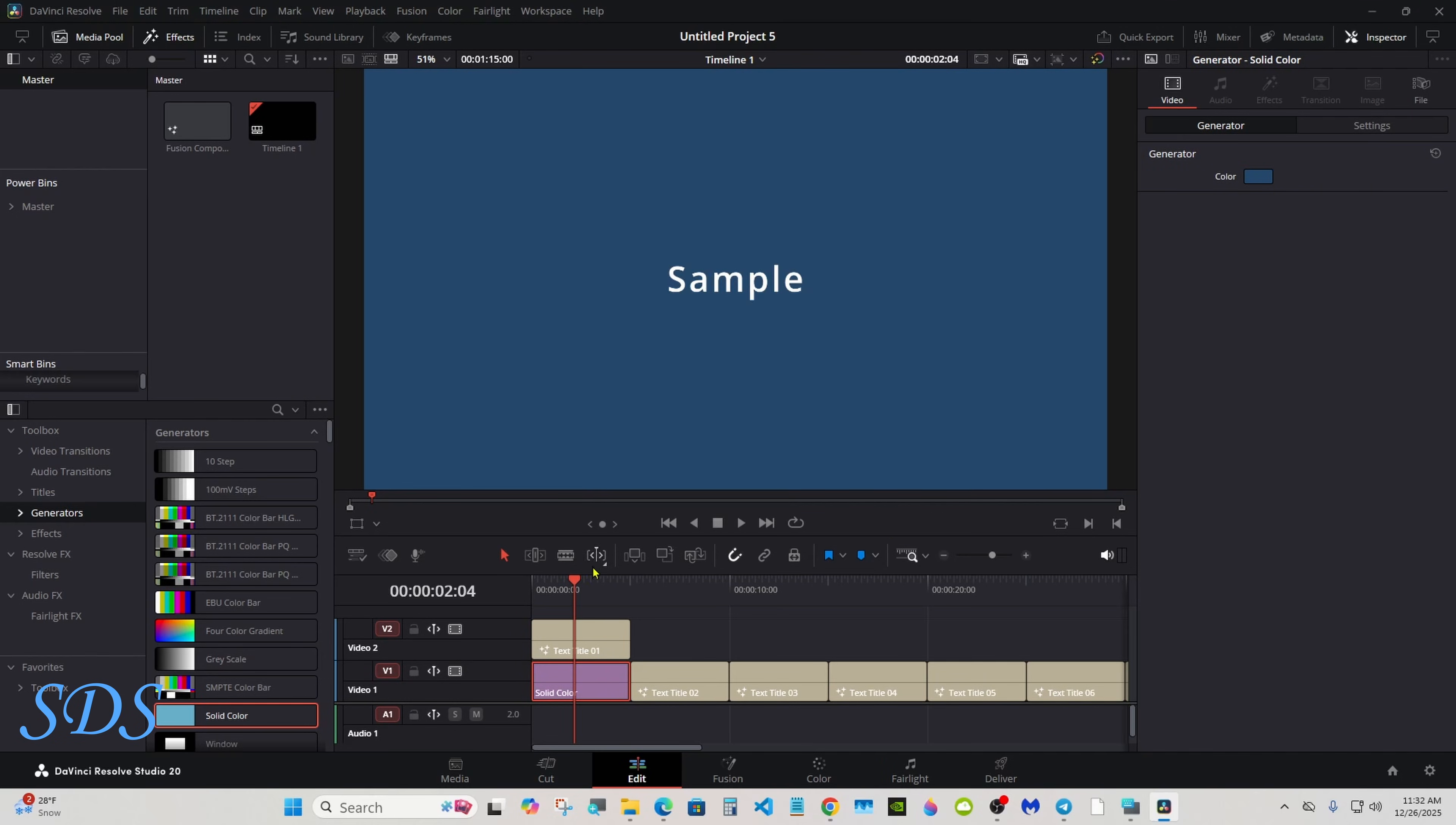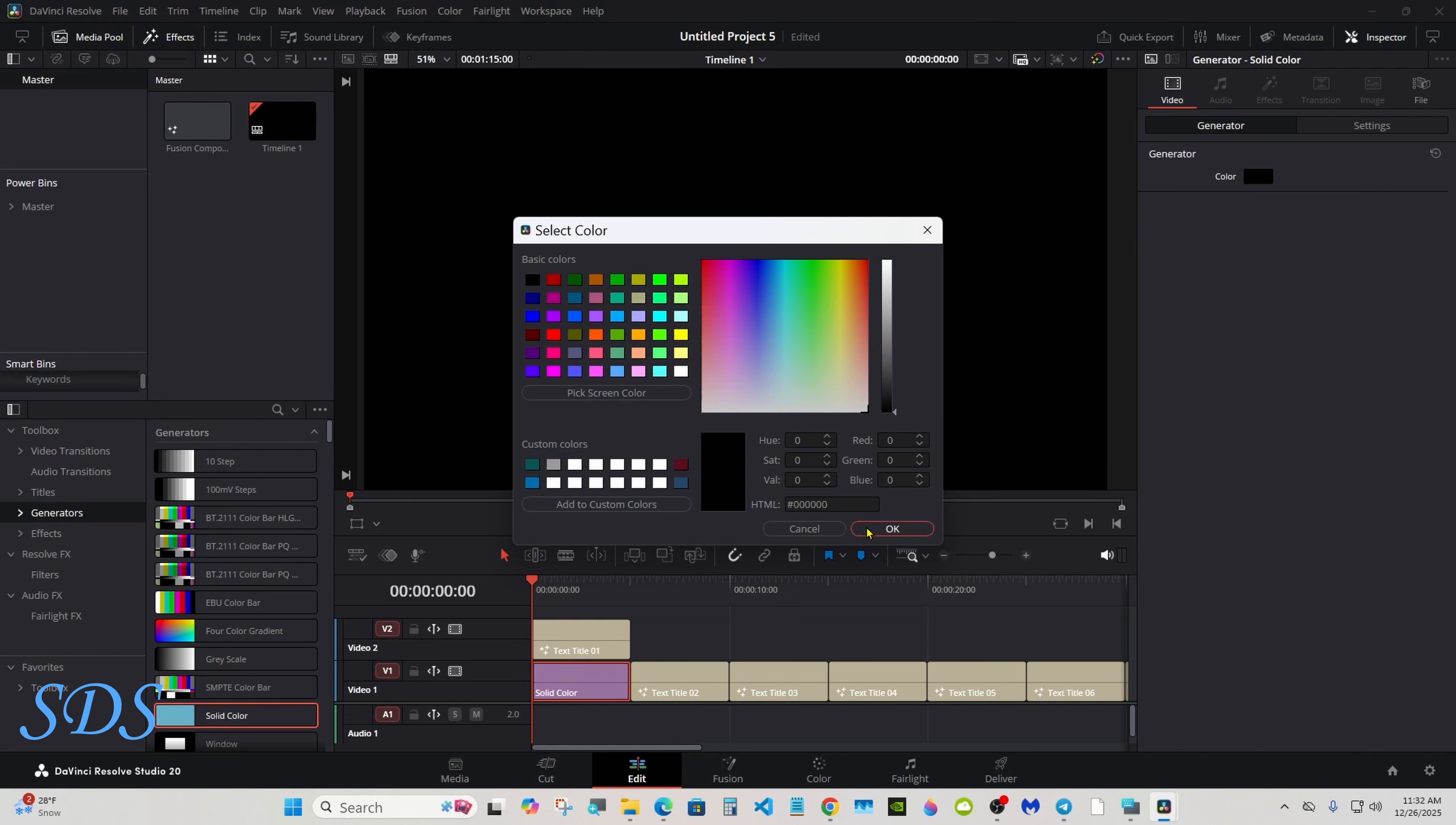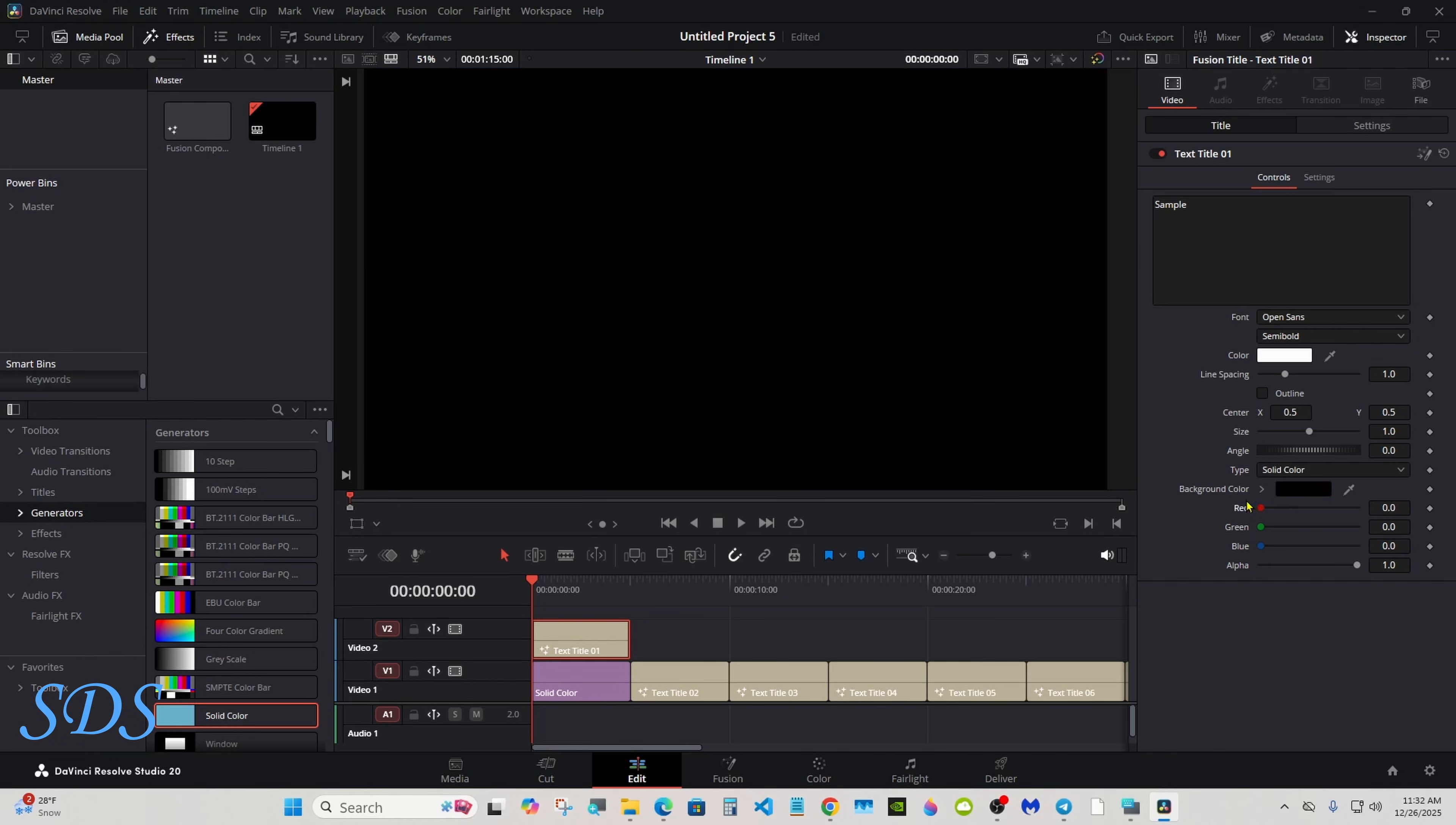And there you go, put whatever you want there. Or you can leave the alpha up and make it whatever color you want. You do have gradient: four corner, vertical, and horizontal.